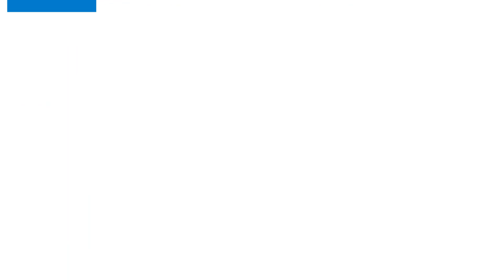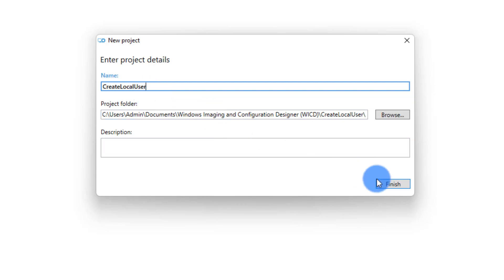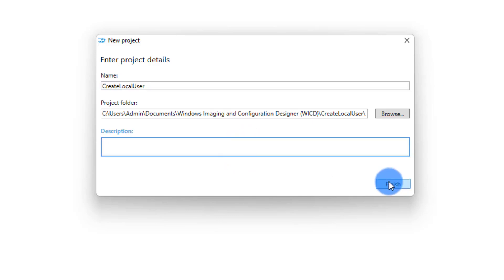In this example we're going to do a simple test — let's go with creating a provisioning desktop device. Once you select it, it asks you what you'd like to call this project. It's recommended to name the project something meaningful for you and for the clients as well. I'll show you on the client side why the name of this project matters. In this example I'm going to call it 'Create Local User' — that's what I'm asking this package to do. You can also put a description to make it easier to identify what's included. Click Finish and it will create a shell.